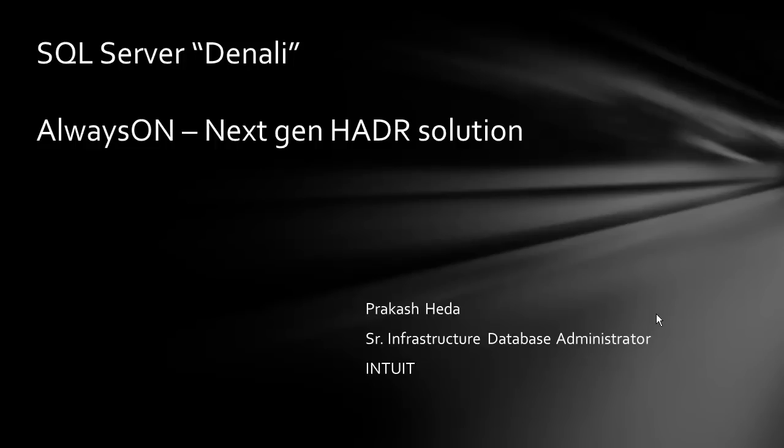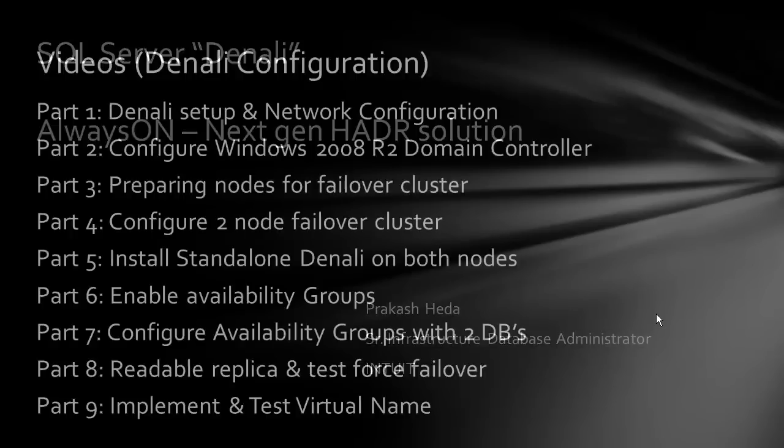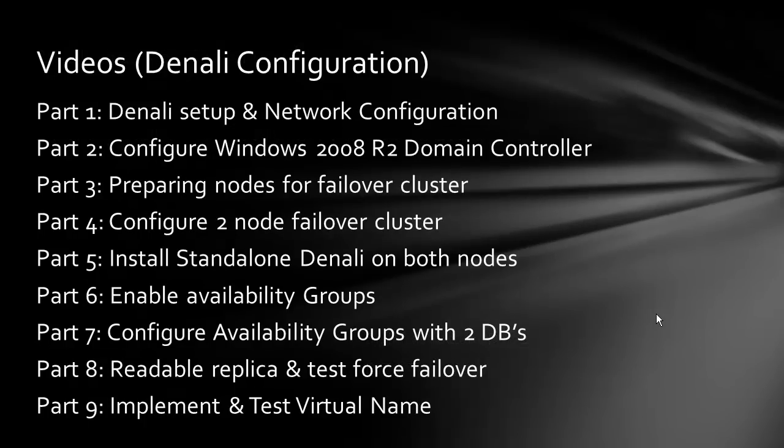Welcome to the second video of SQL Server Denali Always On next generation HDR solution setup series. In this setup, we'll be looking at part 2, which is configuring Windows 2008 as a domain controller.